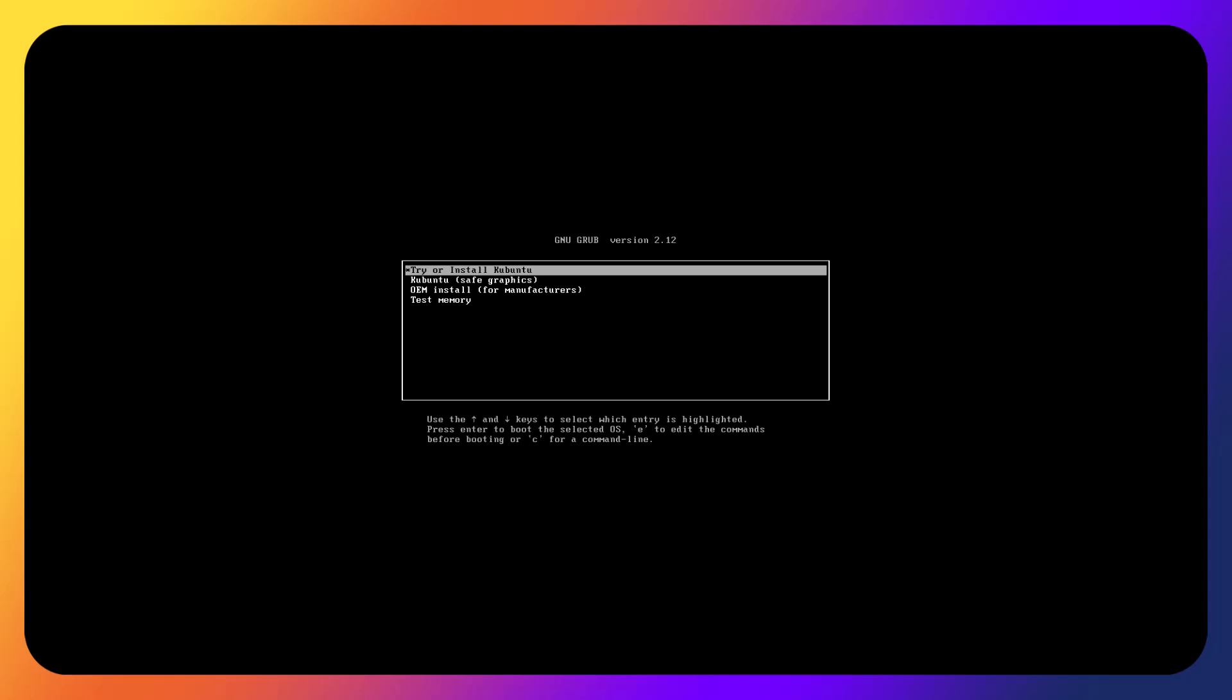I think the minimum installation is really underappreciated and more distributions should do the minimum installation. Basically you'll get just the essentials: the Plasma desktop, core system utilities, no office suites, no extra applications, perfect if you want to build your system your way.